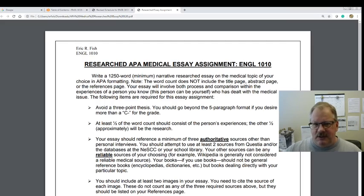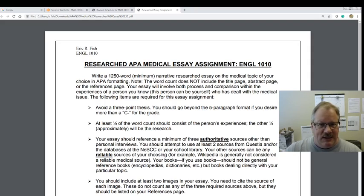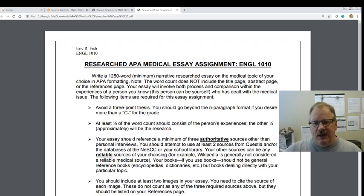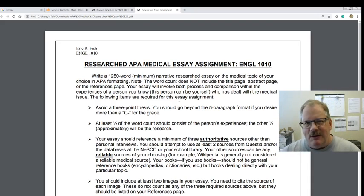It's going to be a narrative essay — you're going to tell someone's story and put the research into that story. It can be on whatever medical topic you want to write about, but it has to be something somebody you know has gone through, or something you've gone through yourself — you have to be able to talk to that person. About half the essay should be the story and the other half should be the research, somewhere around that range.